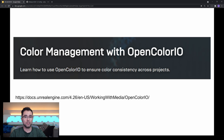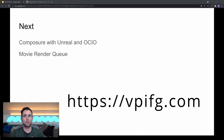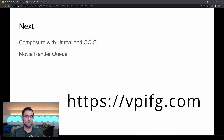Now, Unreal itself has some great documentation on getting started with OpenColorIO, so definitely go check that out. And next, I highly suggest you check out our article written on vpifg.com about working with Composure and Unreal — we will make use of OCIO transforms there quite extensively. We also will use OCIO when rendering footage out with Movie Render Queue. Thanks everyone. I'm Jake G. Water with the Virtual Production Indie Film Guide.